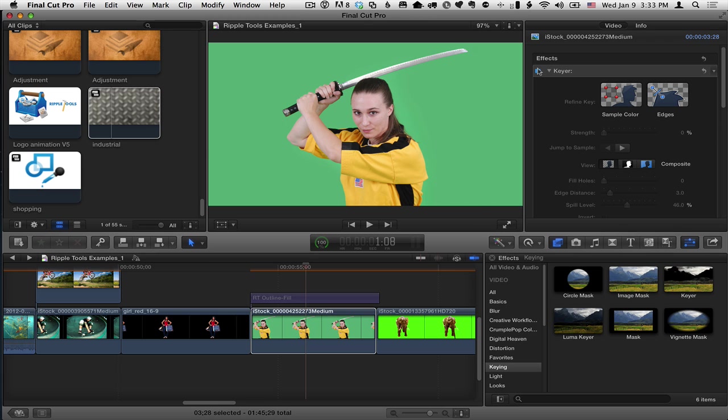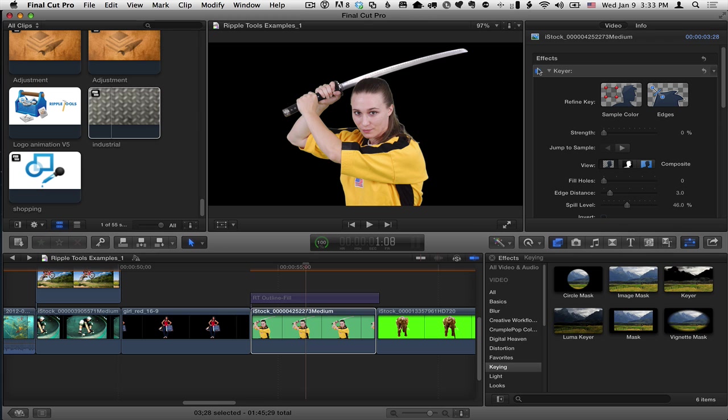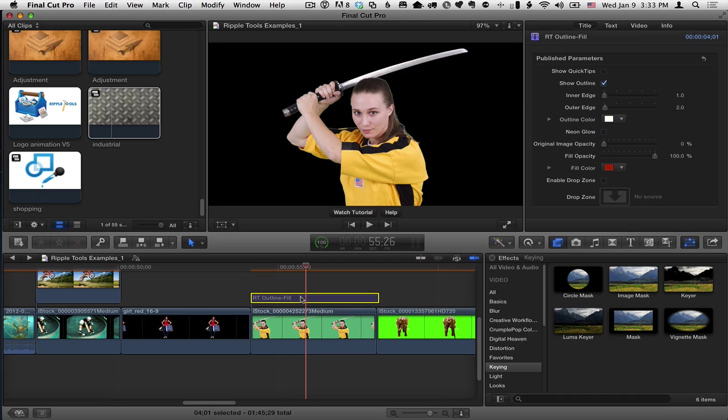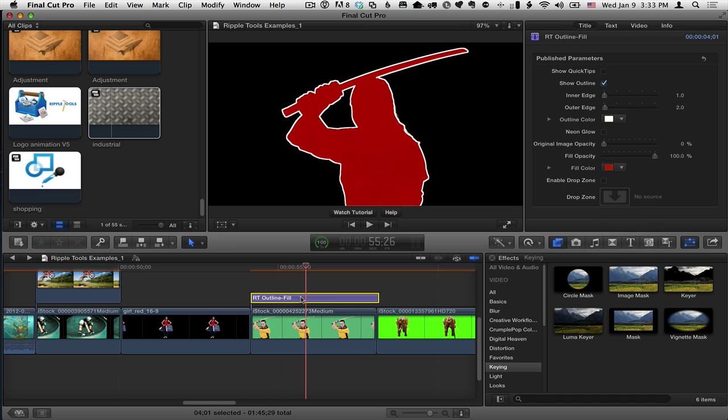But I've applied the keyer effect to this clip. So if I enable it, and sometimes you may need just the settings, it's beyond the scope of this tutorial to get a good key. But once you have a good key, and you put the RT outline fill on top, I'll enable it, works great. There we go. Absolutely perfect.